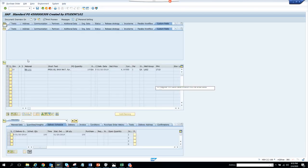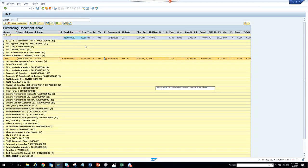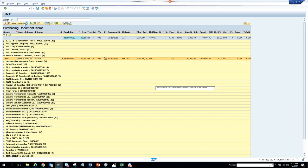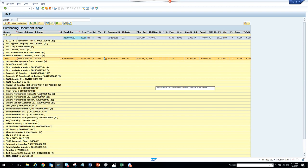Double-clicking will open this view, where you have various information you can use. If you click on delivery schedules, it will show the delivery date, which plant it is, and all those details — it's pretty useful.